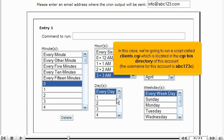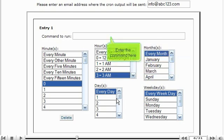In this case, we're going to run a script called clients.cgi, which is located in the cgi-bin directory of this account. The username for this account is abc123c. Enter the command here.